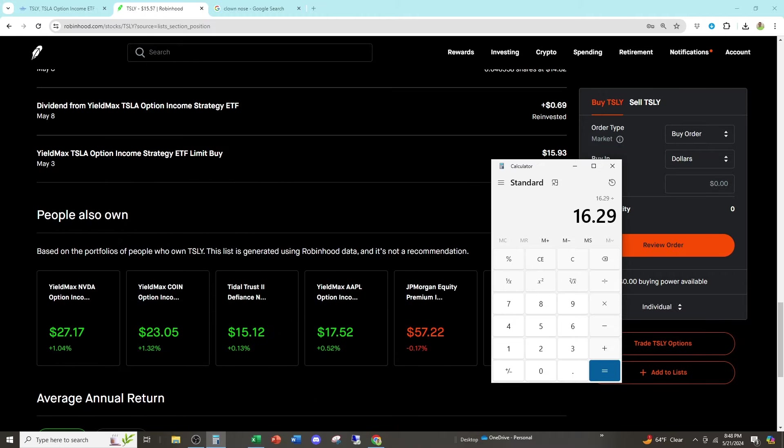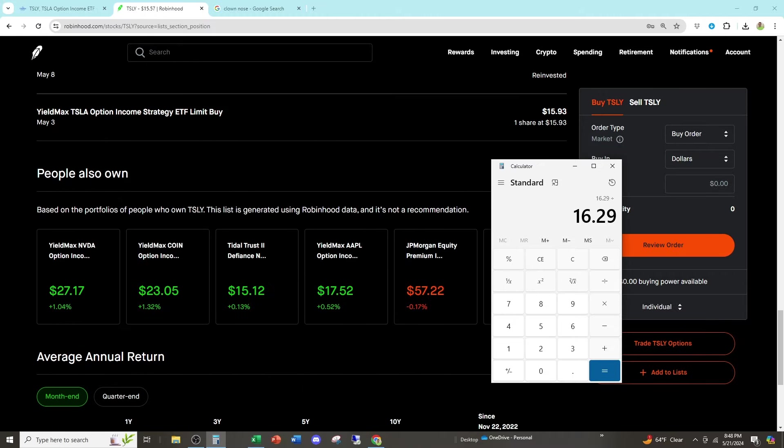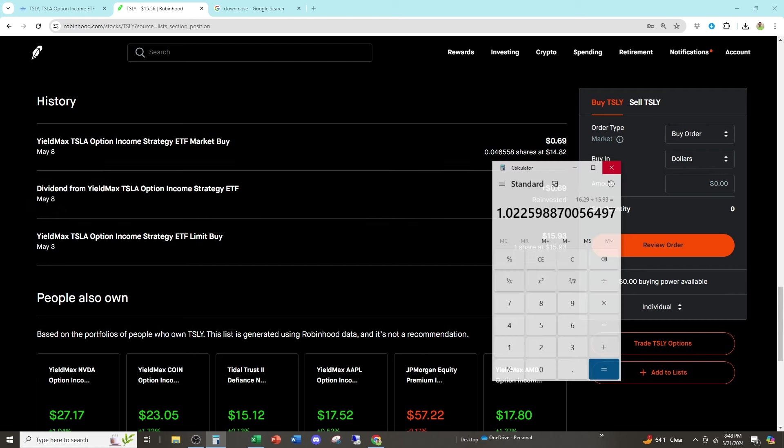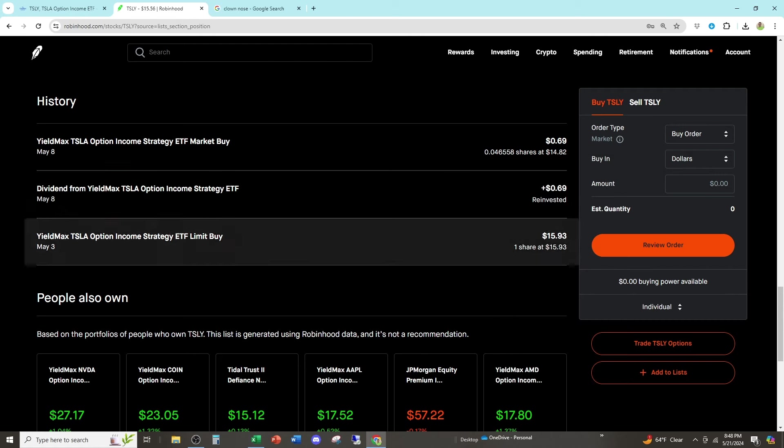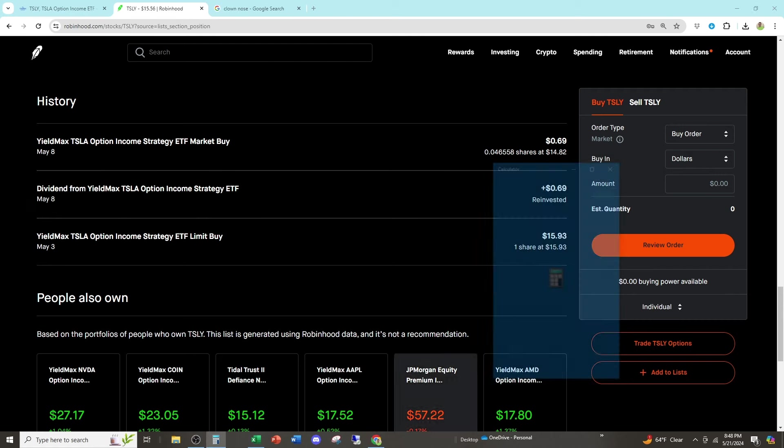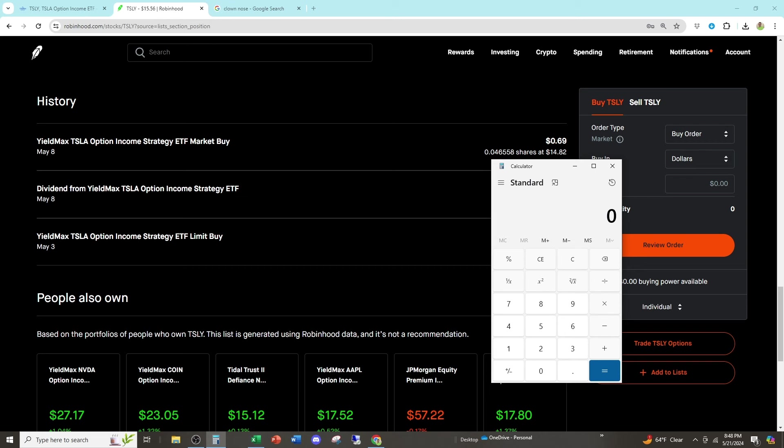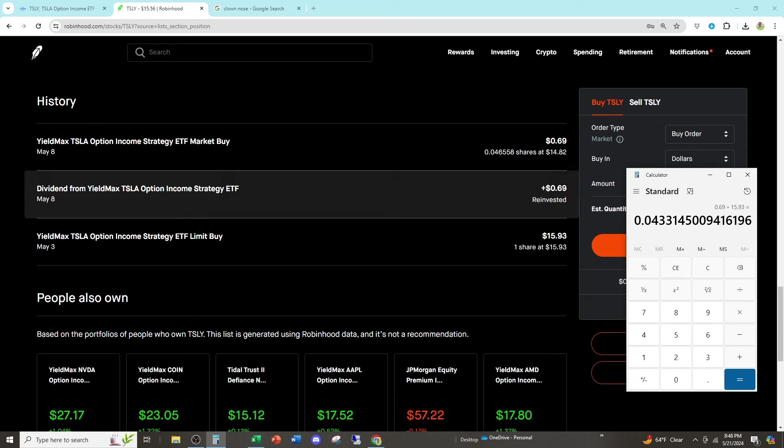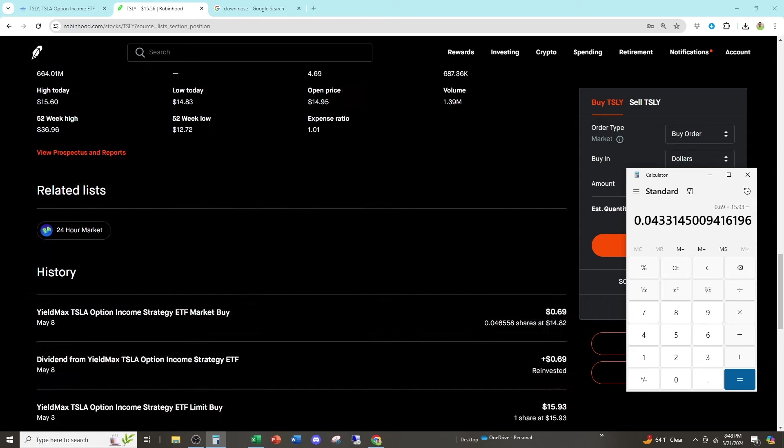So my total return is what I have now divided by what I initially invested. And I've made 2% on this, but you think that you're making more because of the 69 cent dividend. What you think I made in a month is 0.69 divided by 15.93. You think I made 4%. My total return is half of that because most of this is fake income.